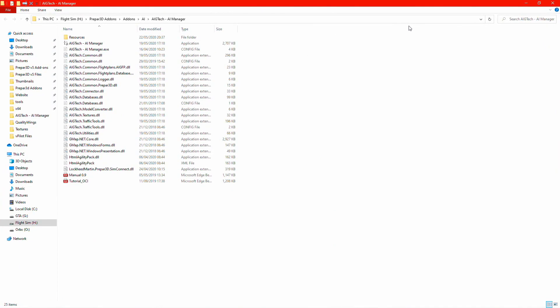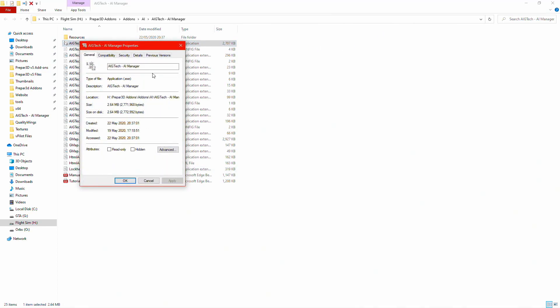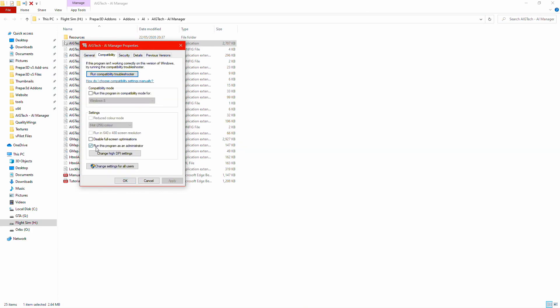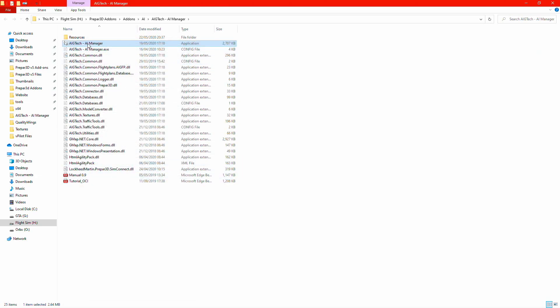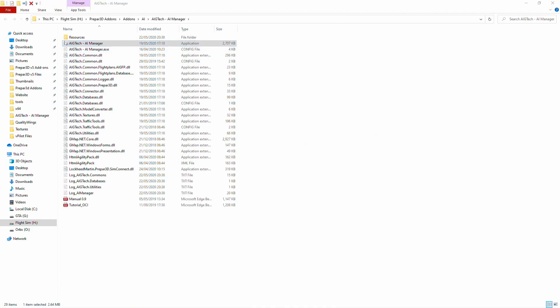For AIG AI Manager, right-click it, go to Properties, then Compatibility, and make sure 'Run this program as administrator' is ticked. Click OK. Now when you double-click it, it will run as administrator automatically and you don't have to right-click and select 'Run as administrator' every time.